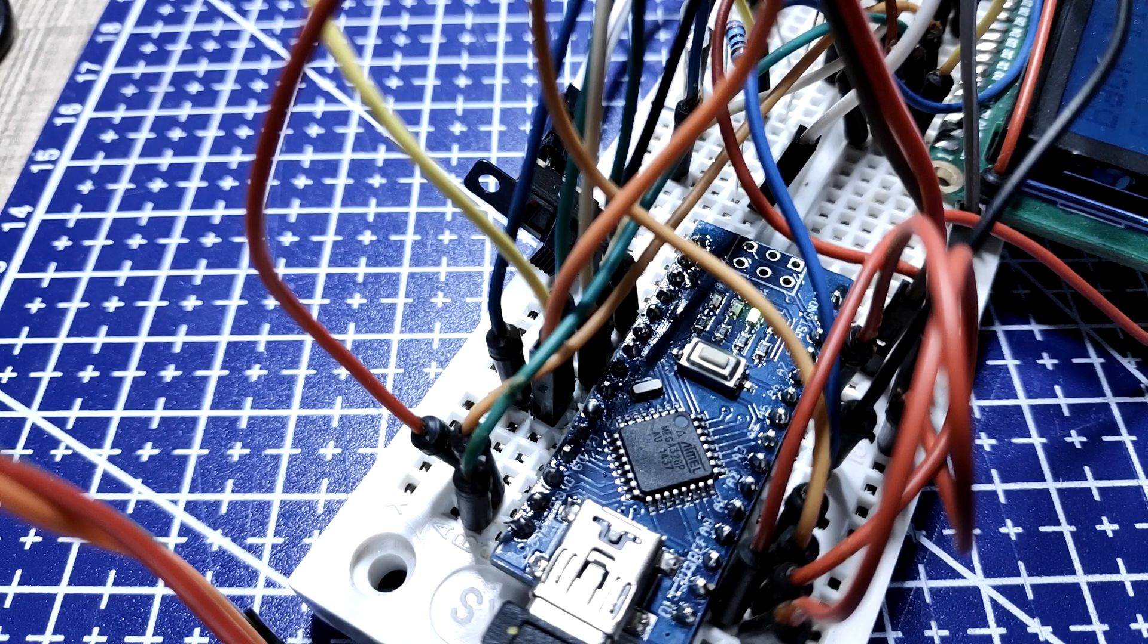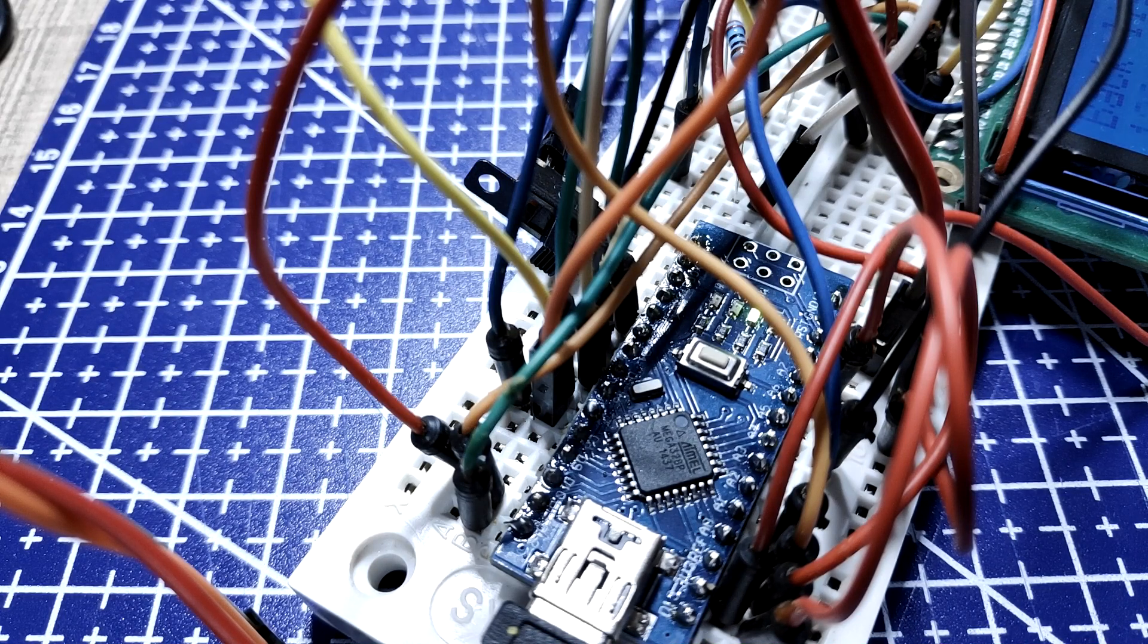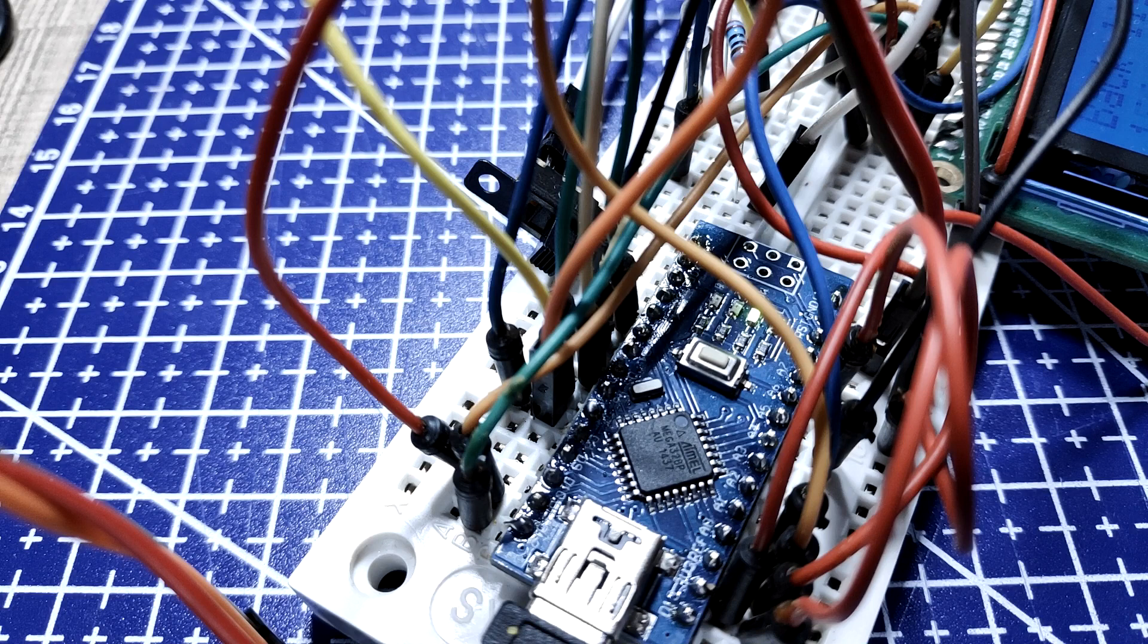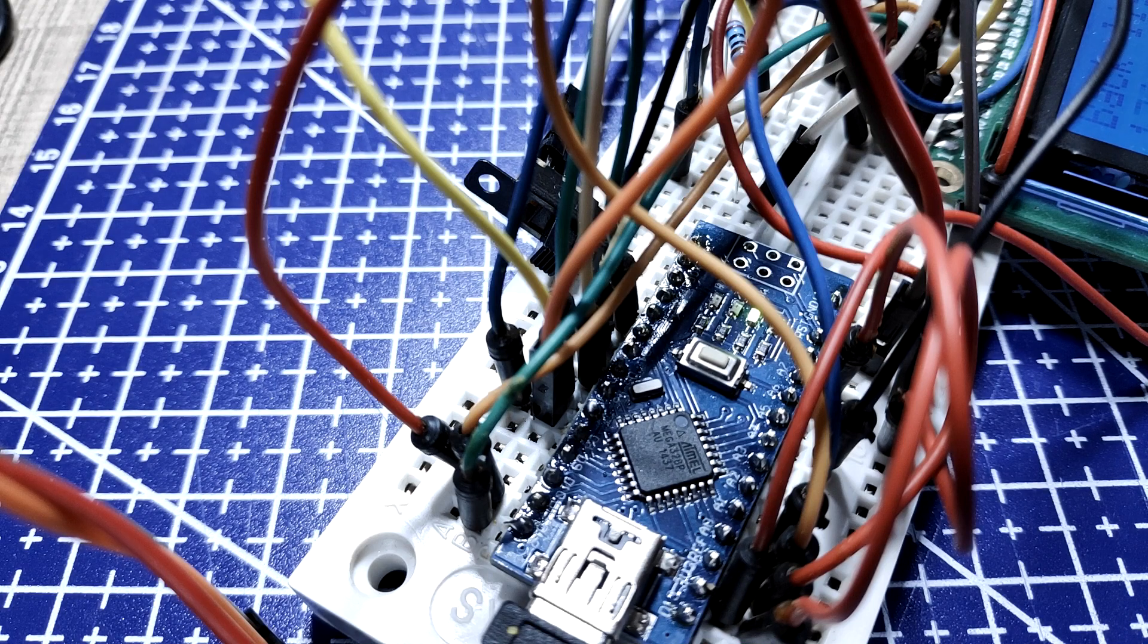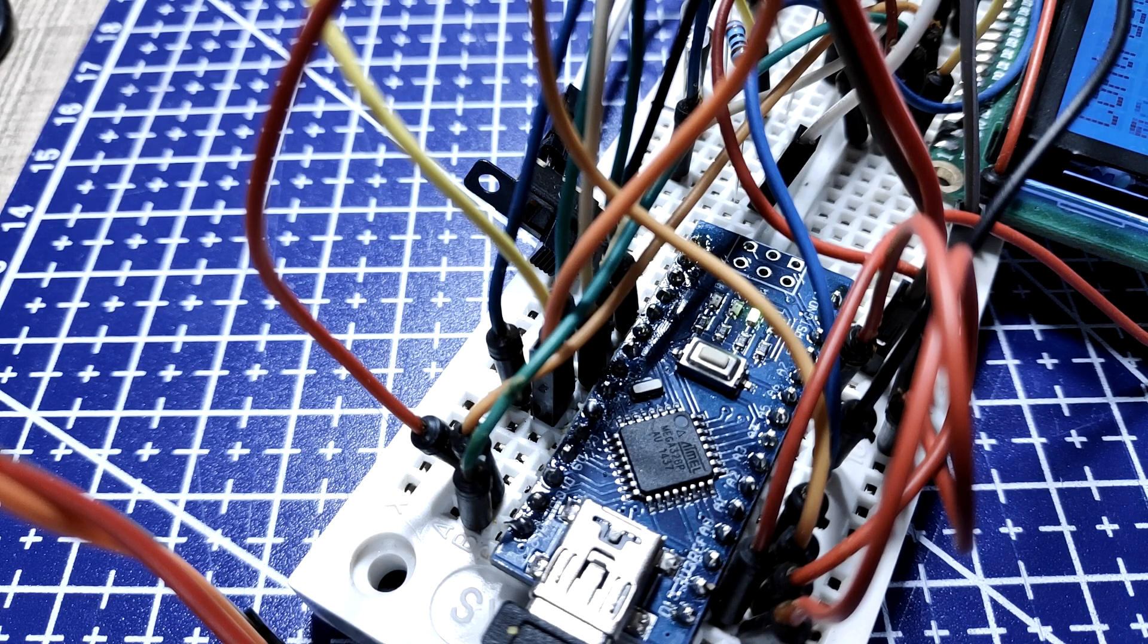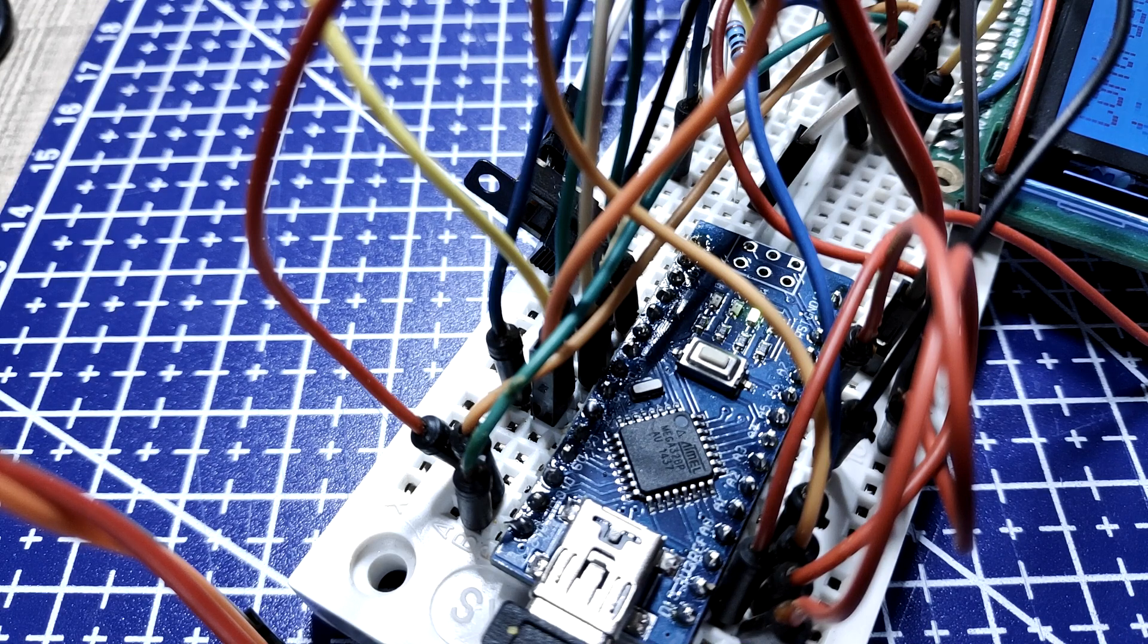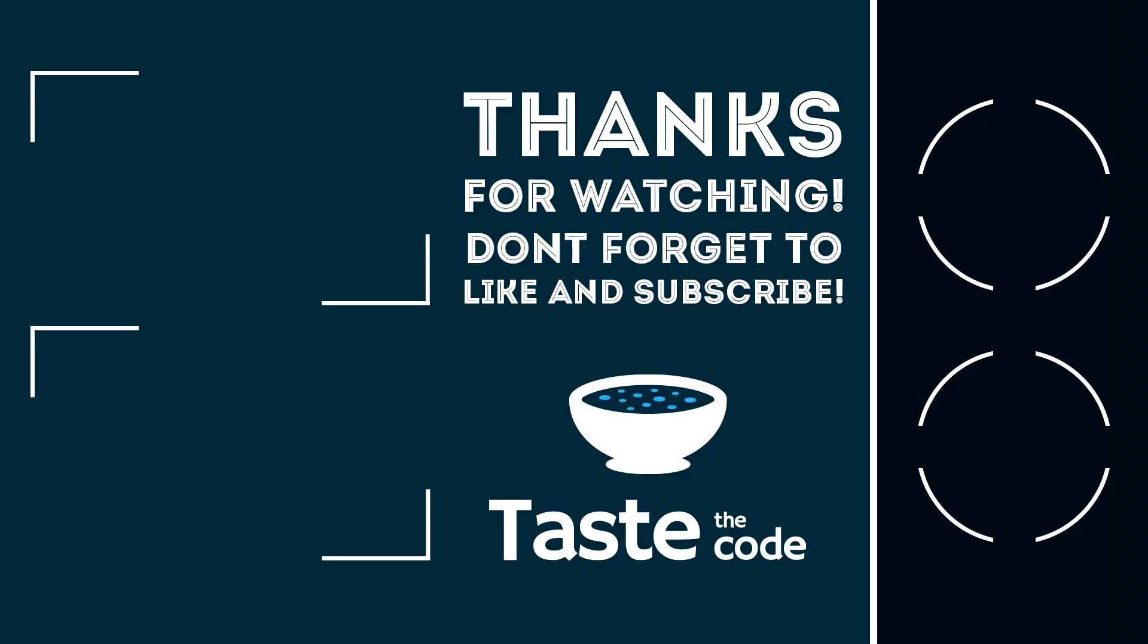I hope that this video was helpful to you and that you managed to learn something. The source code is available on my GitHub page and the link is down in the description. If you have any suggestions please leave them down in the comments and don't forget to subscribe for more similar videos. Cheers and thanks for watching.